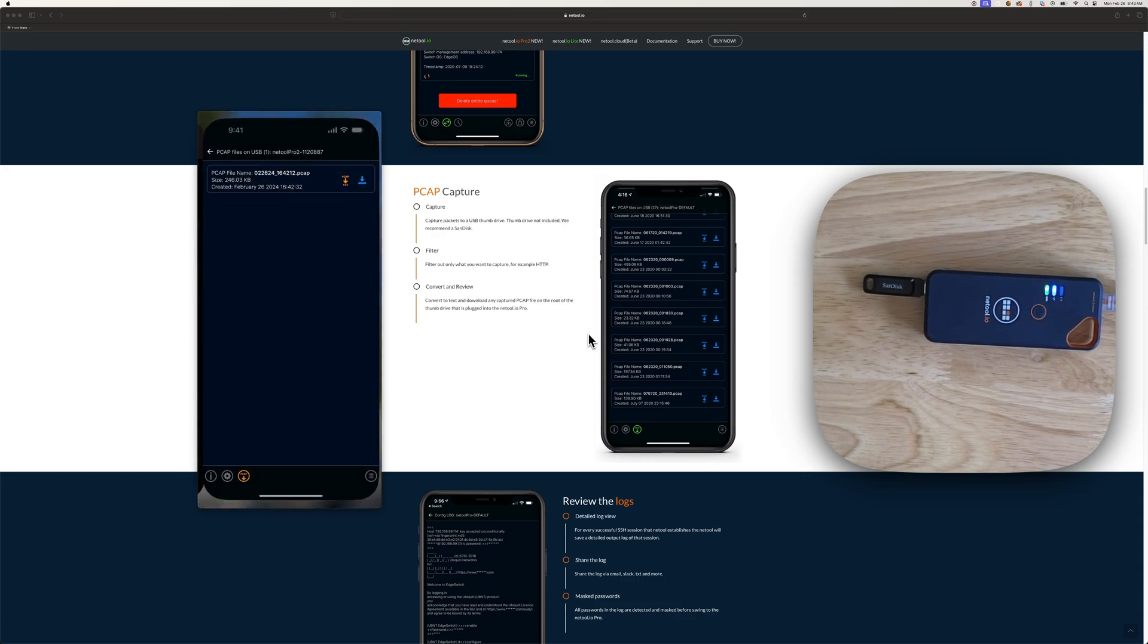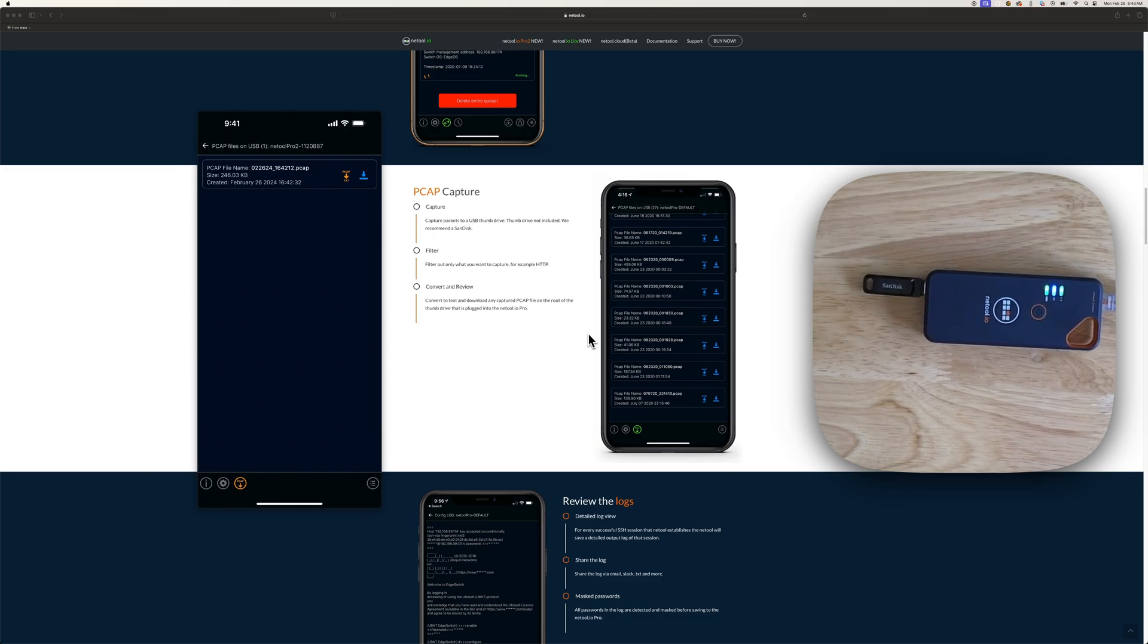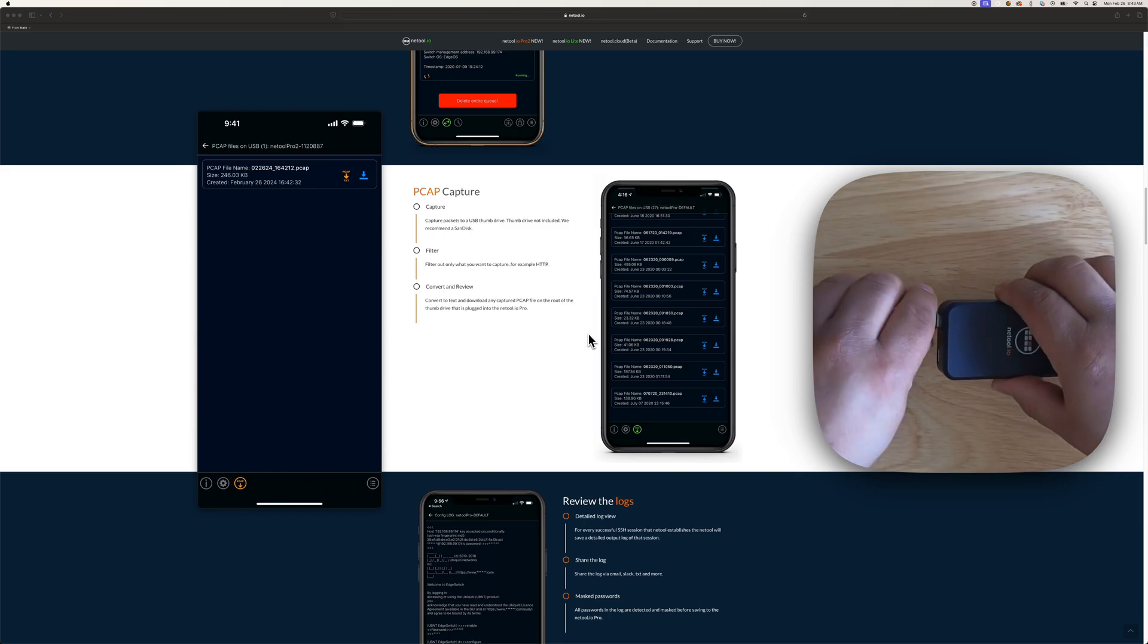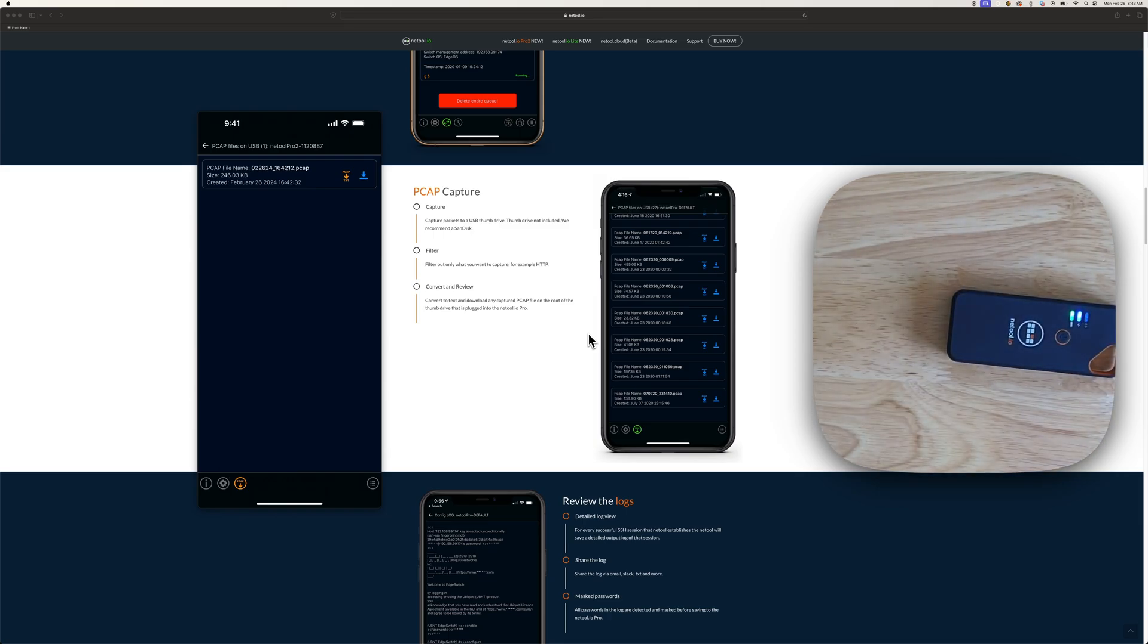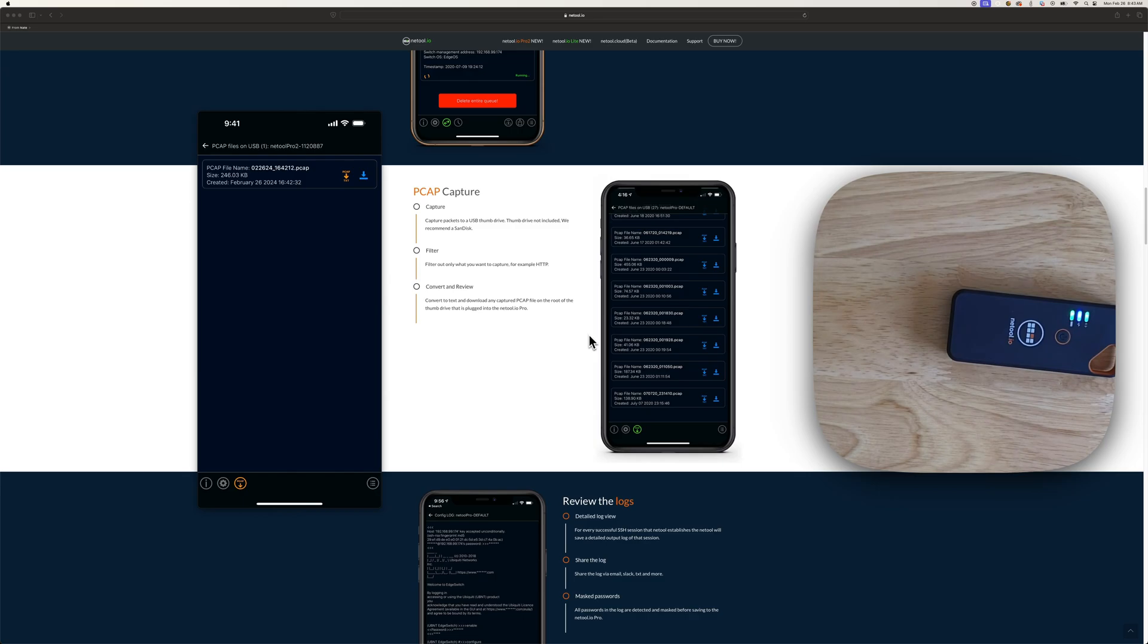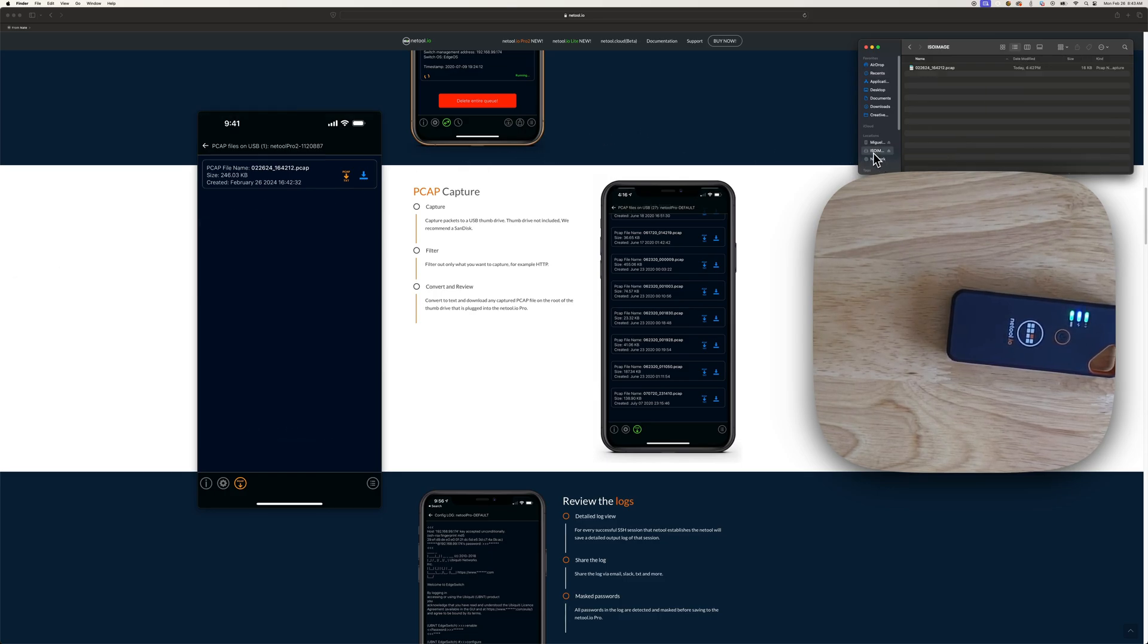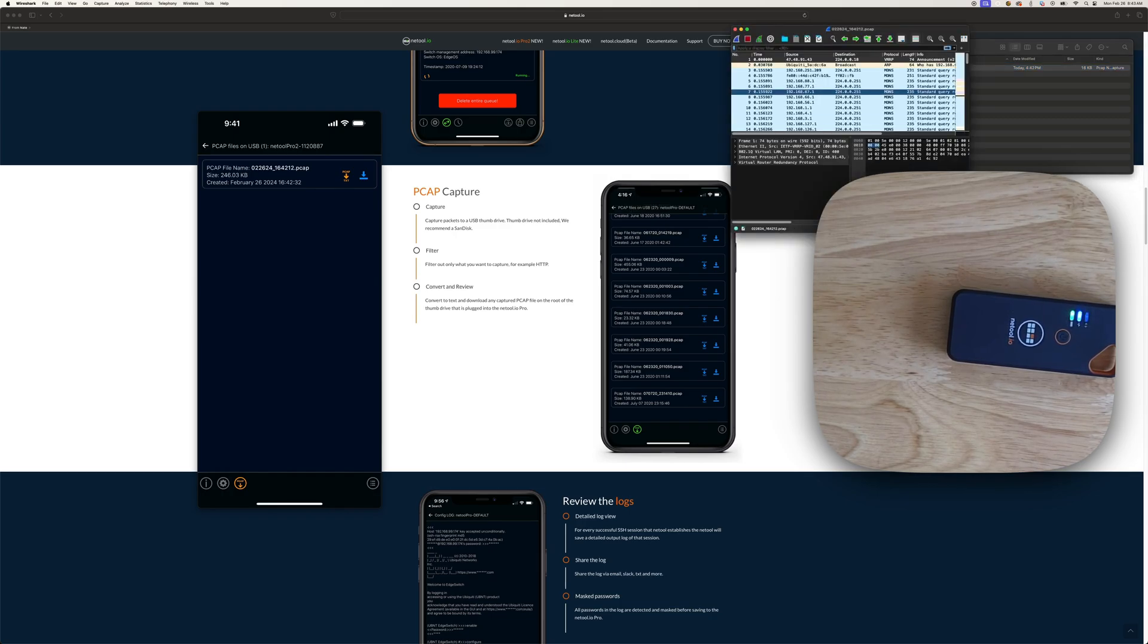That's the NetTool. Now this is already on your thumb drive. So you can go ahead and just take your thumb drive out. Plug it into your computer. And your computer just started on Wireshark. And there's your packets.